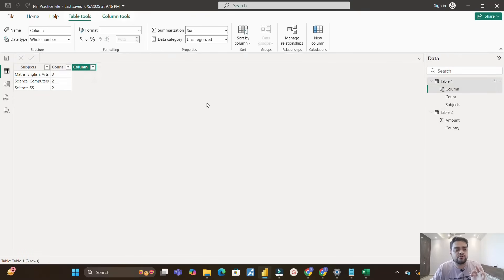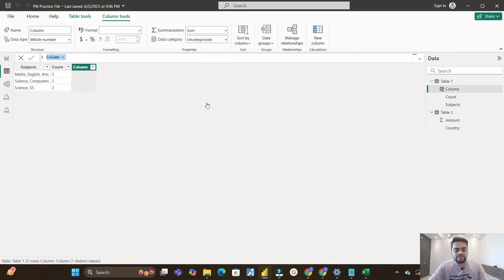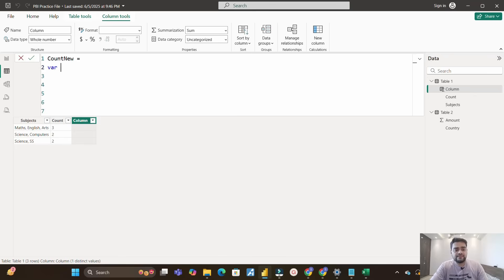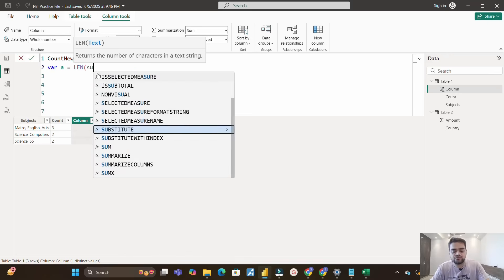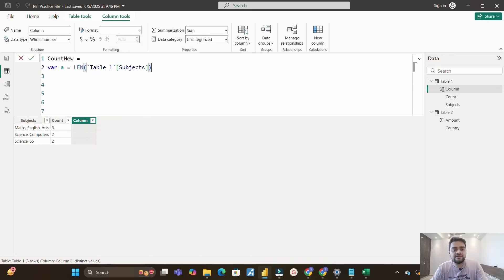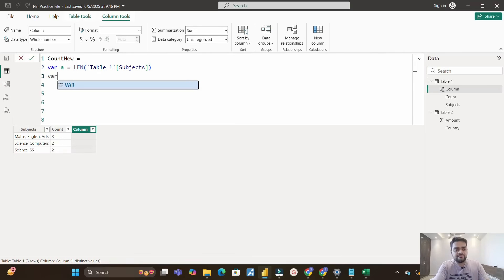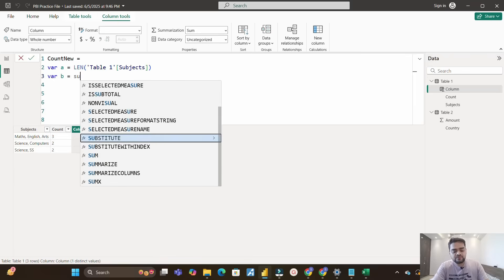For the DAX solution, I'll create a calculated column. I'll go to the table and create a new column, naming it 'Count New' so we can verify we're getting the right result. I'll use variables to make the solution easy. Variable A equals the LEN function — LEN returns the number of characters in a text string. My text is the Subjects column, so this gives me the total number of characters in that column for each row.